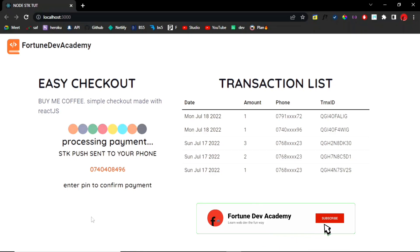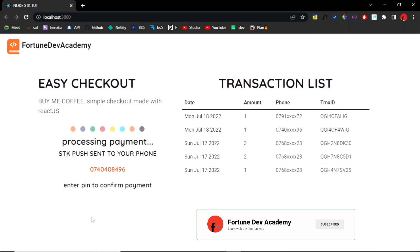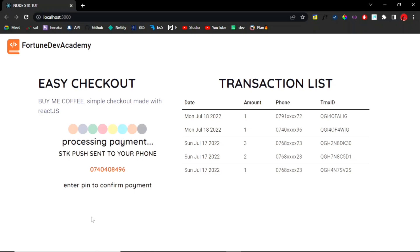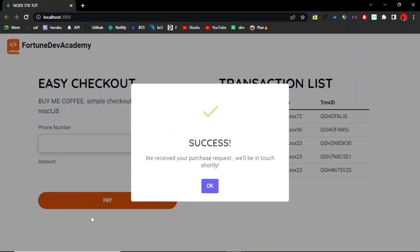If you want to see the full tutorial, then be sure to turn on that bell icon so you get notified when we drop the full tutorial. So let me just make this another success right there. And voilà, you get a success pop-up. We received the purchase request and we'll be in touch shortly.